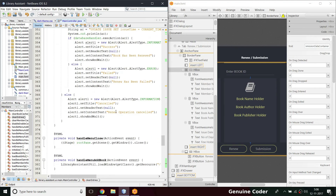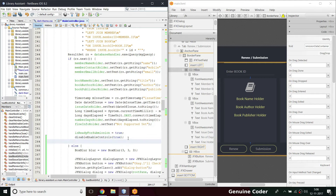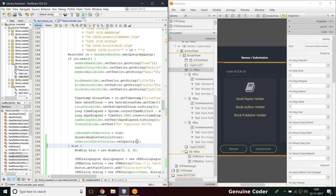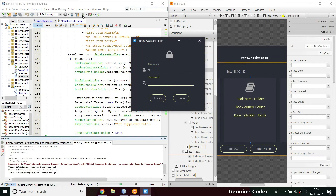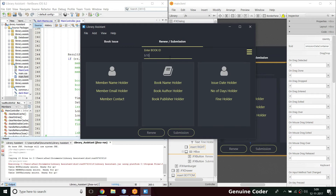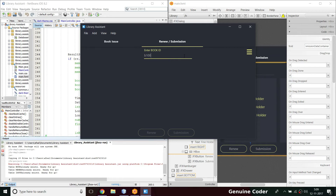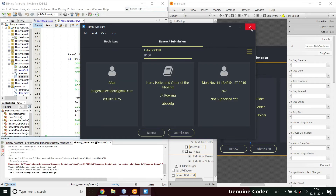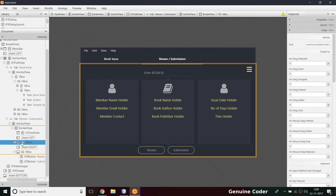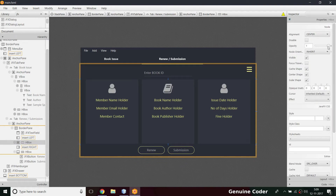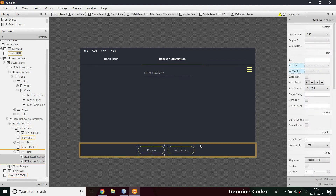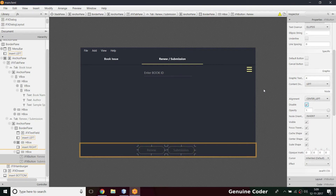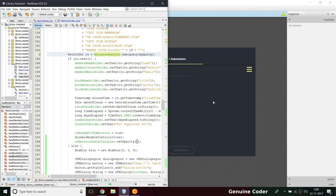When there is a successful entry, I set `submissionDataContainer.setOpacity(1)` to make it visible. Testing: typing B101 hides the container; typing B100 (it's case-sensitive) shows the data. For the initial program state, I also set the default opacity to zero so the container is hidden on startup, and both renew and submission buttons are disabled by default until valid data is loaded.